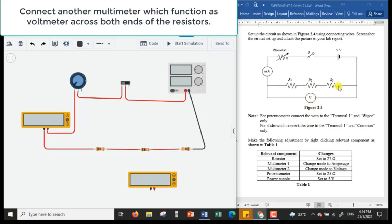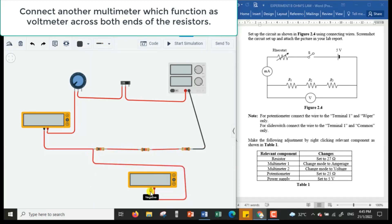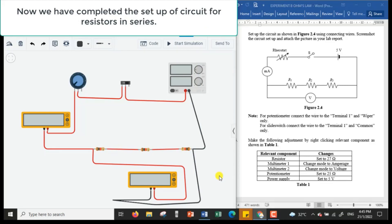From the other side of the last resistor, I connect it back to the negative terminal of the power supply, as shown in figure 2.4. Then I'm going to connect the voltmeter across the three resistors — from the positive terminal of the voltmeter to one side, and the negative terminal to the other side. The circuit is now set up.